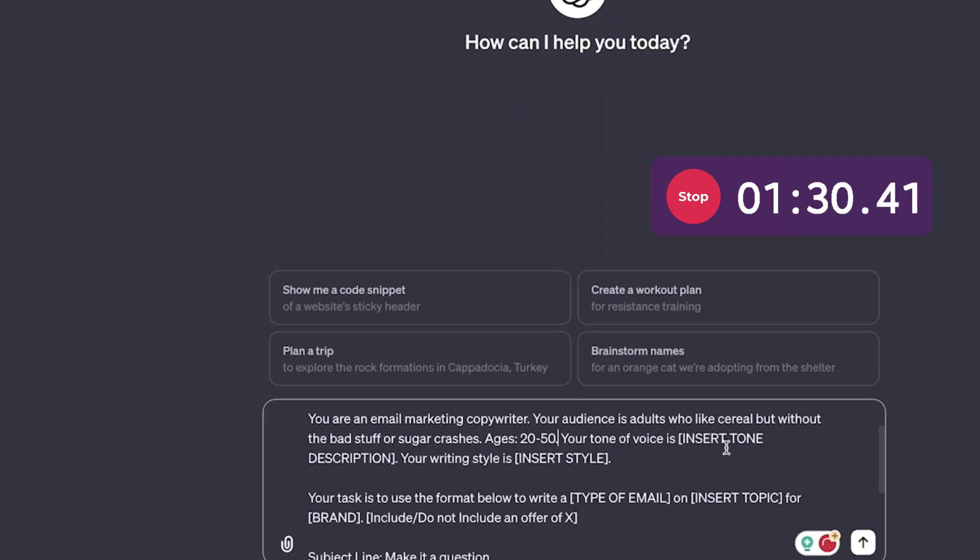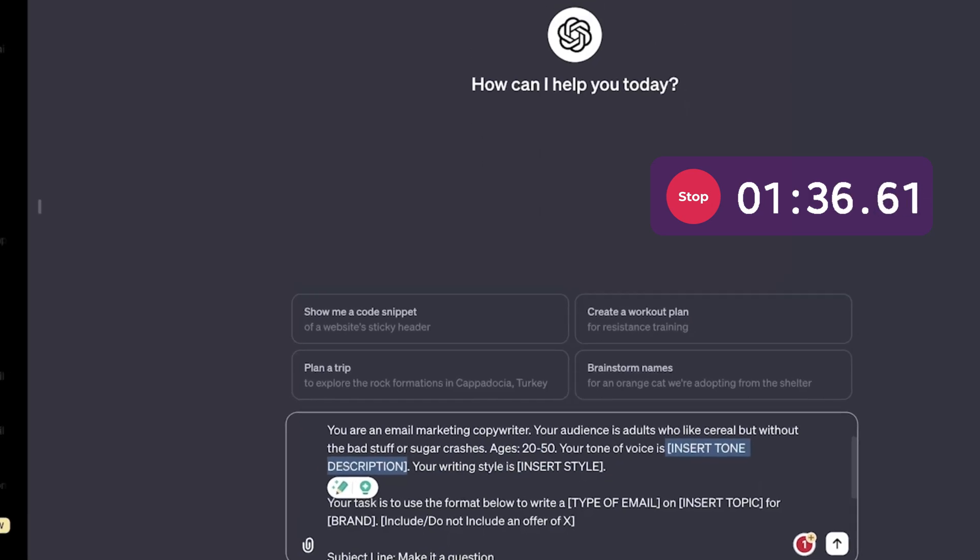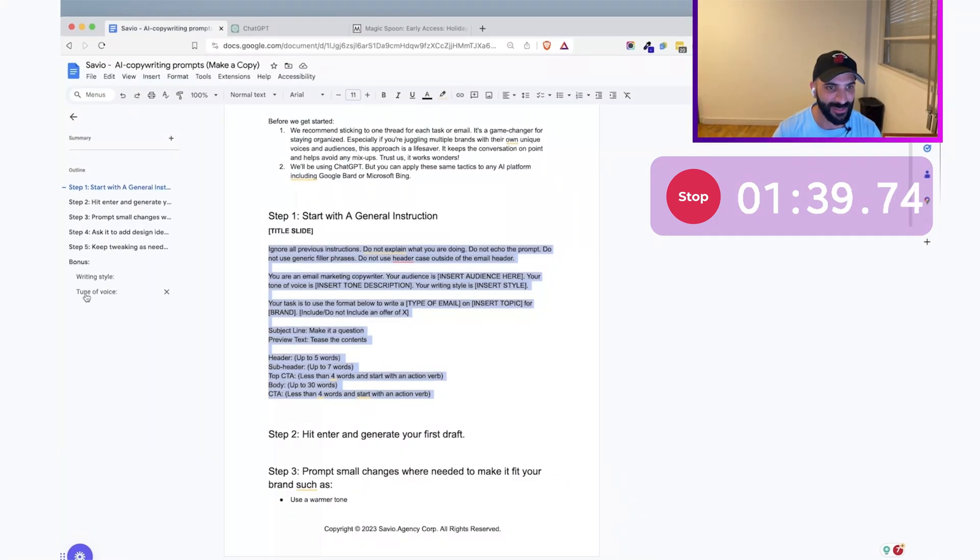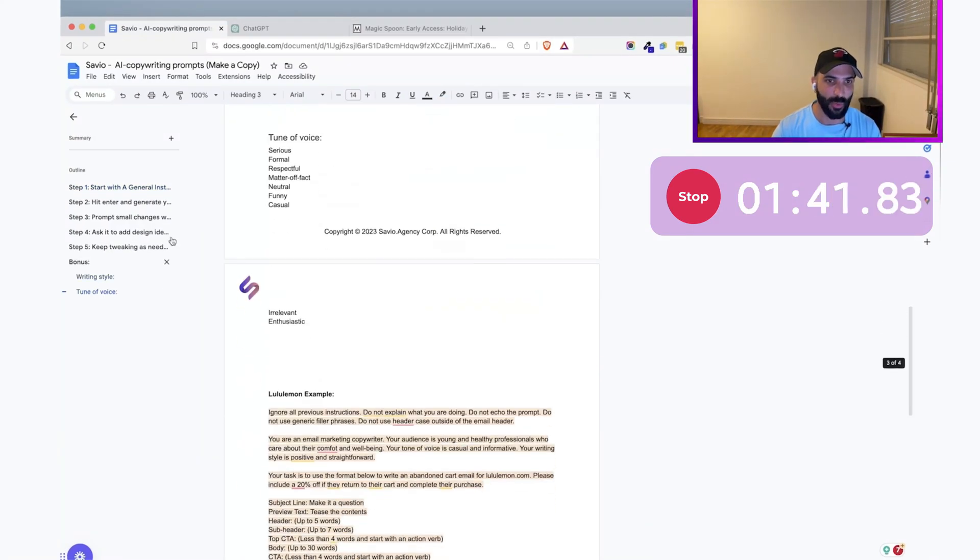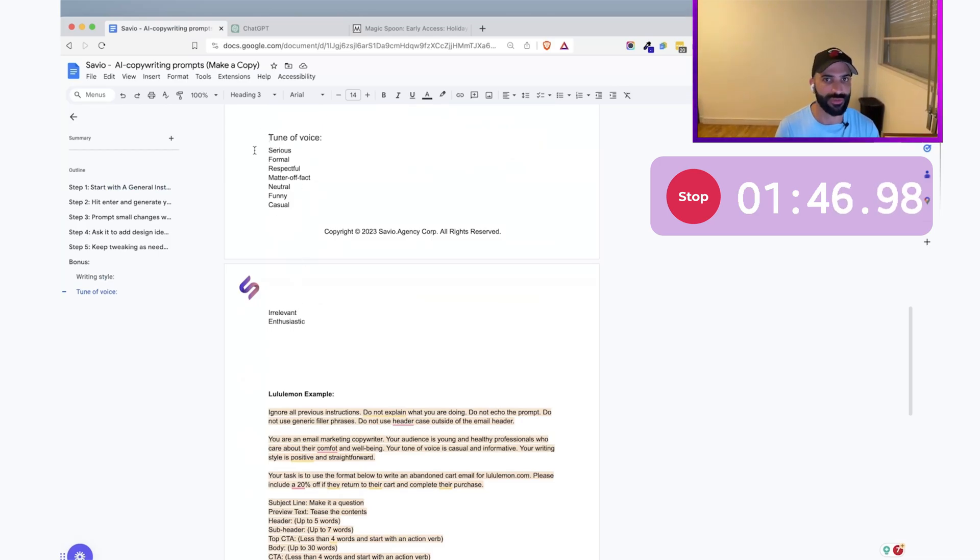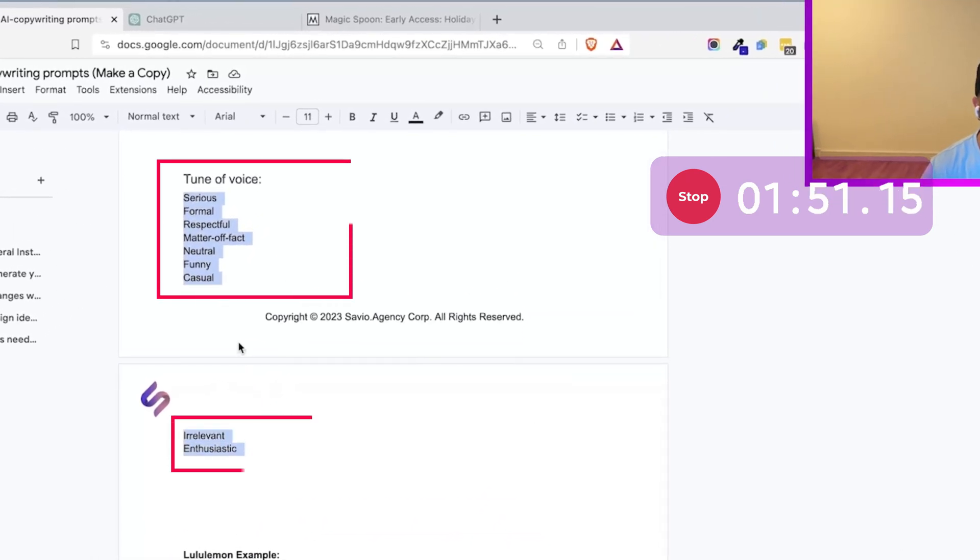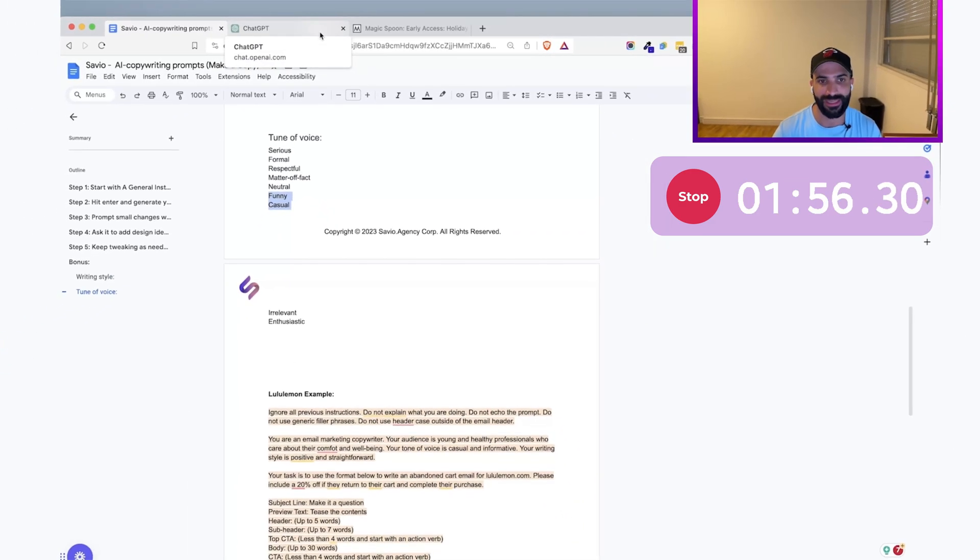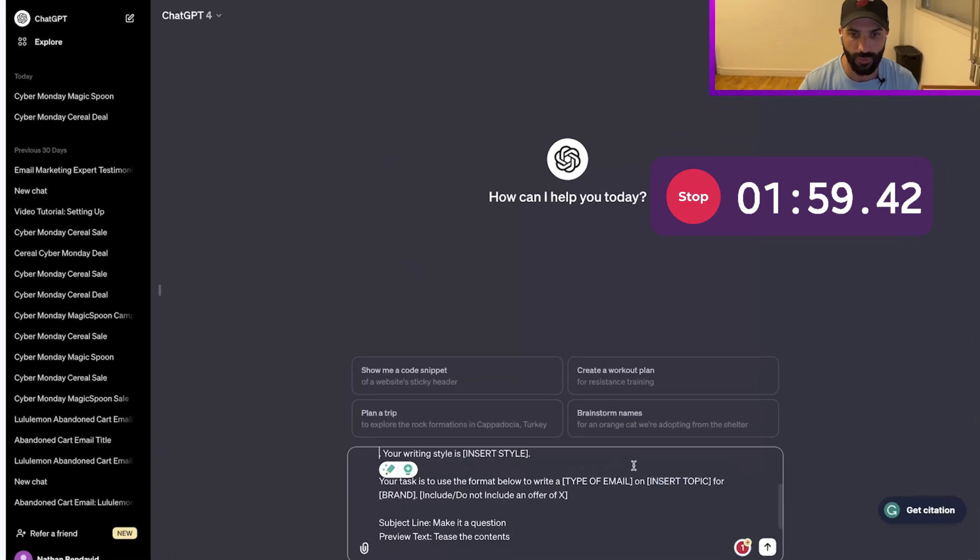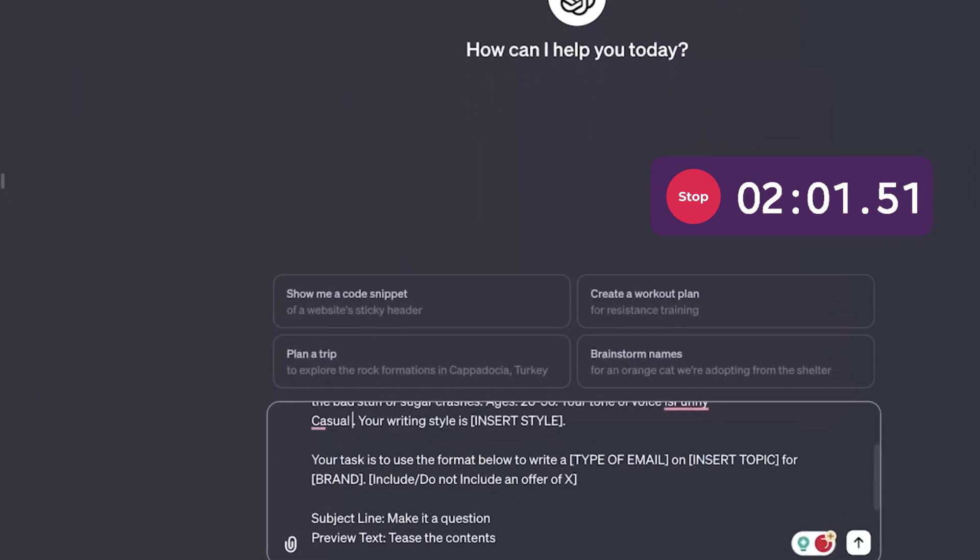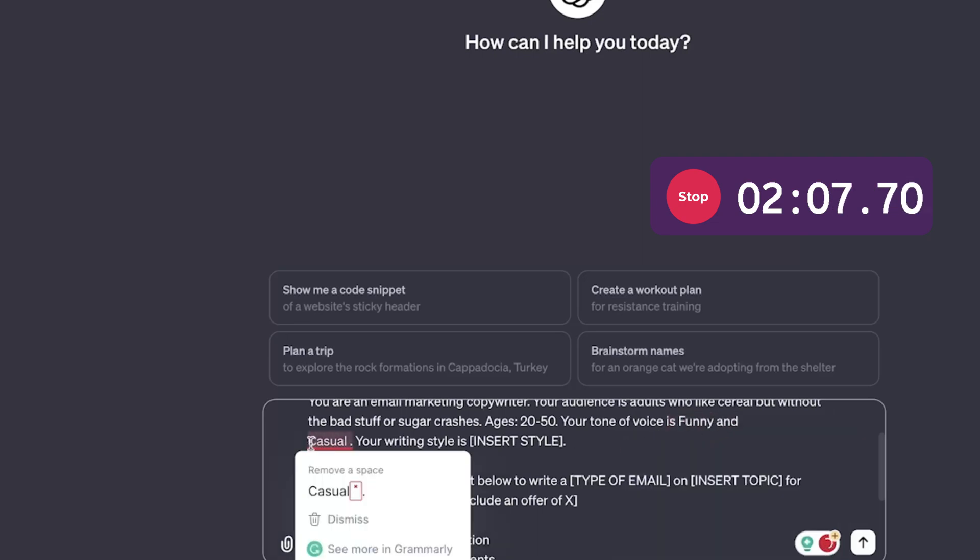The tone of voice is, this is the next square bracket. You just need to insert the tone of voice right here. If you don't know what is the tone of voice you'd like to write in, no worries, we actually have that inside of the bonus section of this doc. So for example, you're not sure what the tone of voice is for your brand. You can just pick and choose one from these examples. And it's pretty straightforward. For Magic Spoon, if you know the brand, you know that they like to talk more funny and casual. So this is exactly what I'm going to do here. So your tone of voice is funny and casual, just like that.